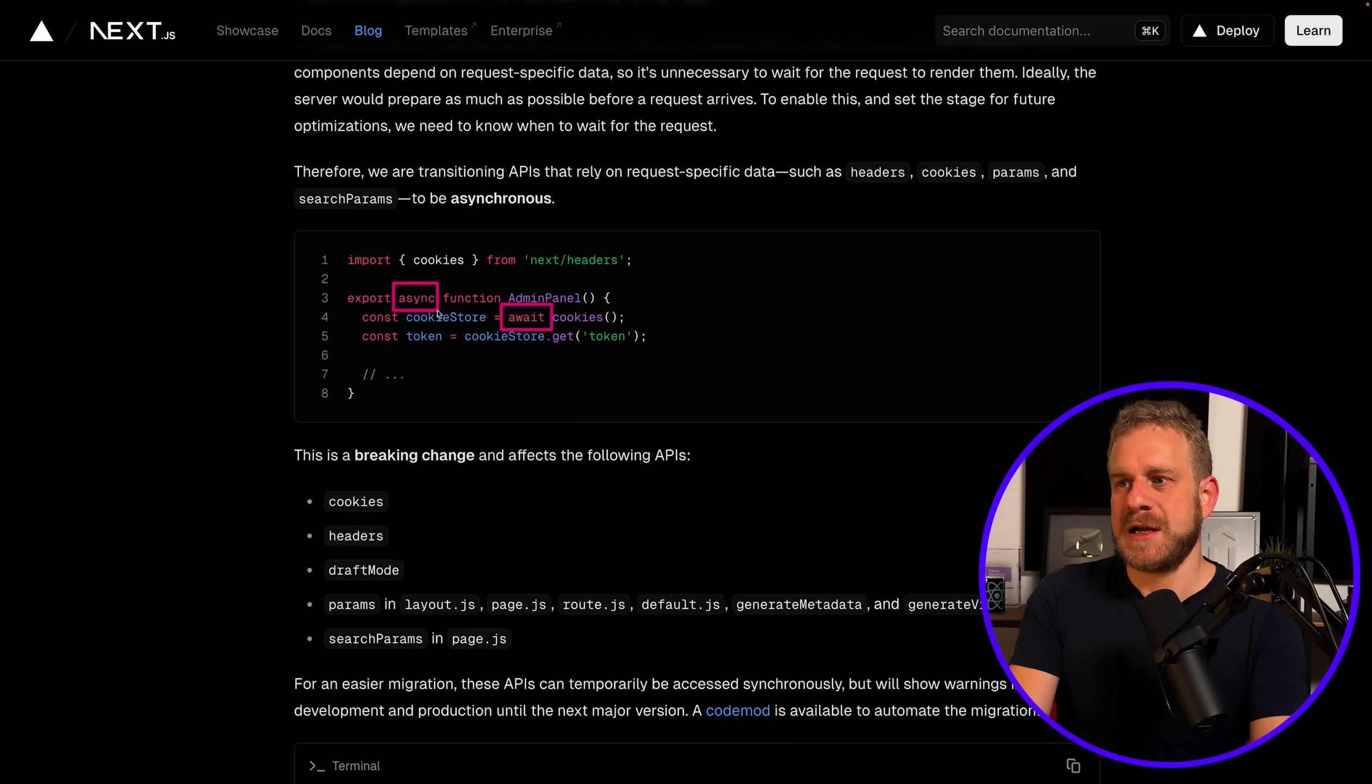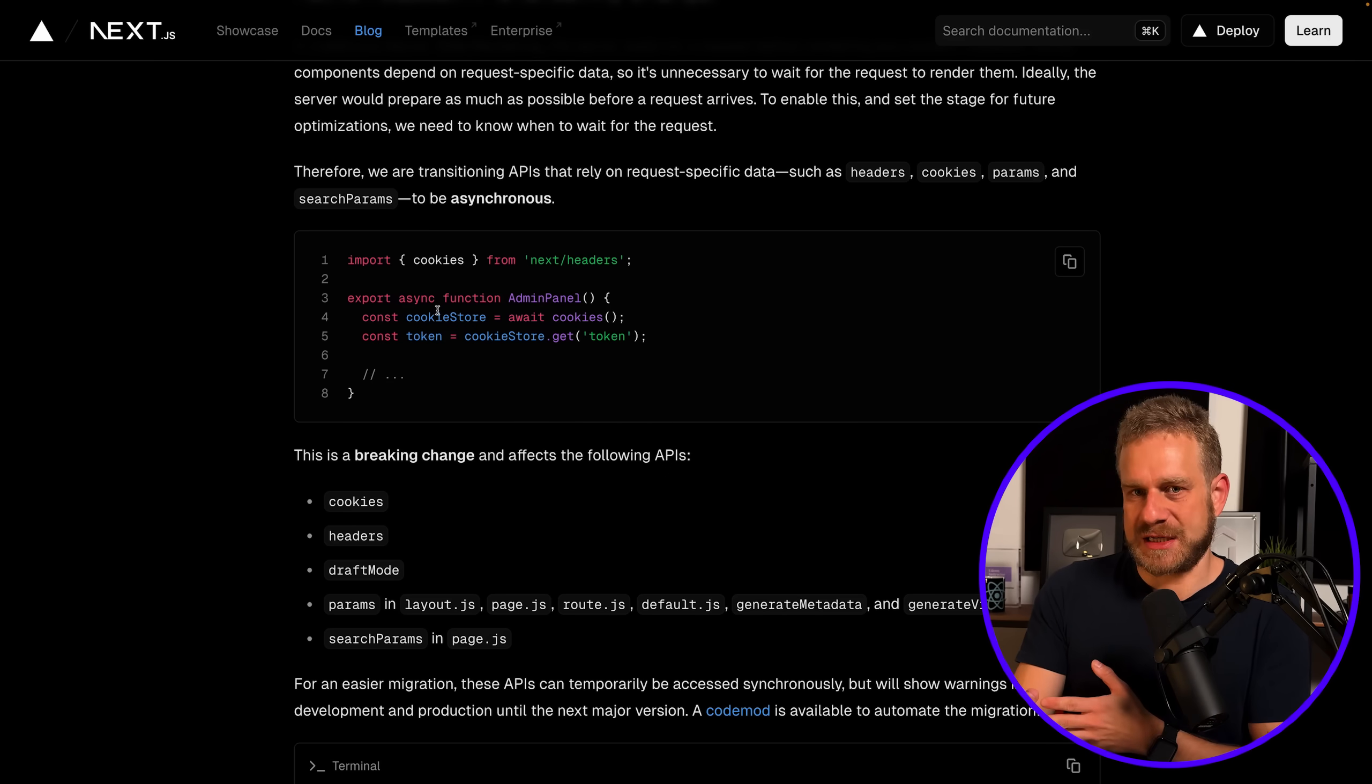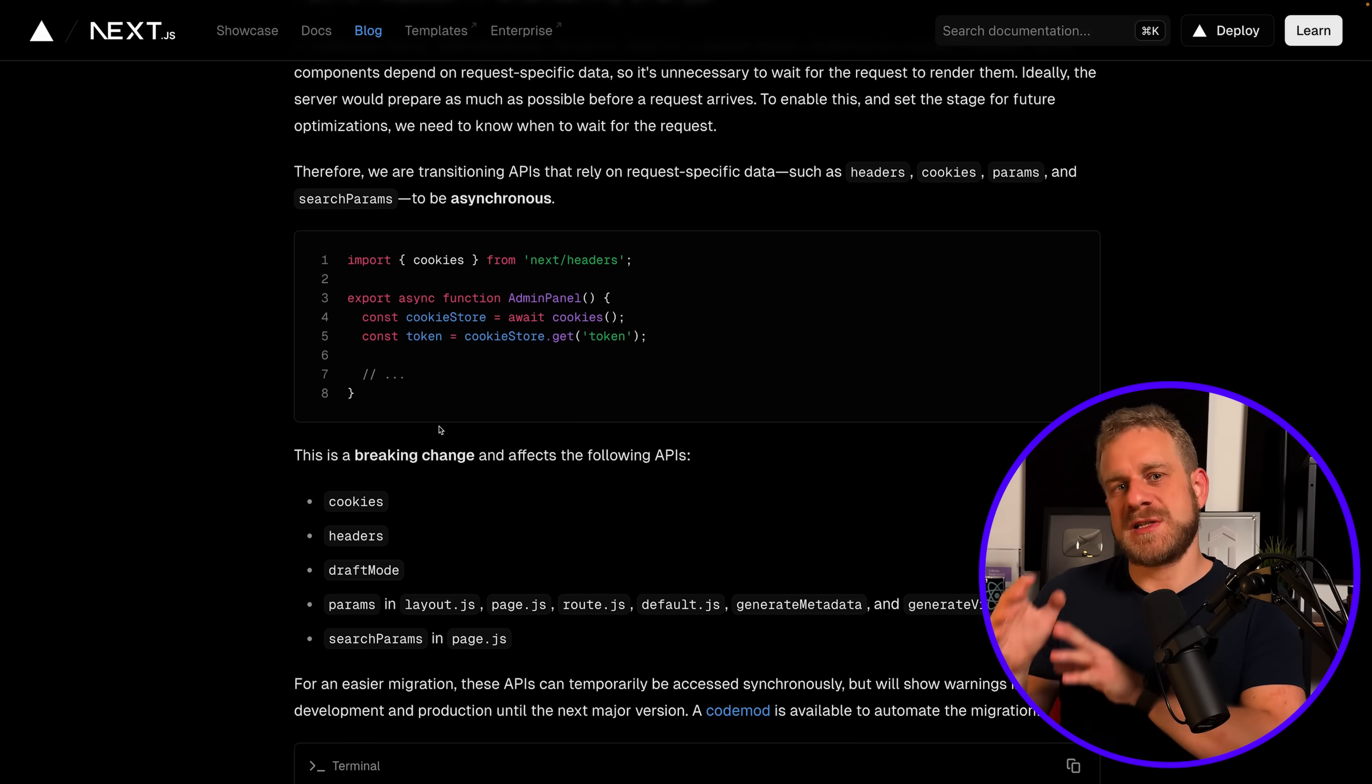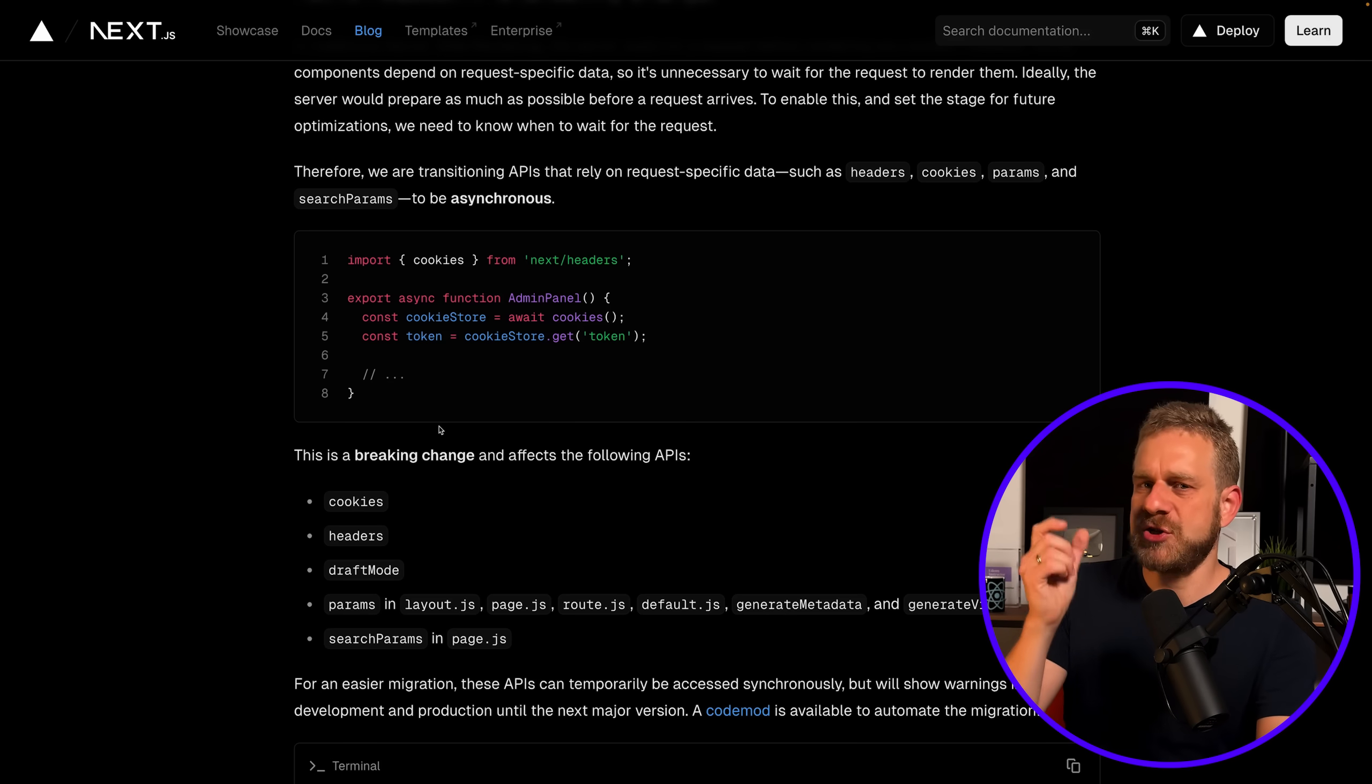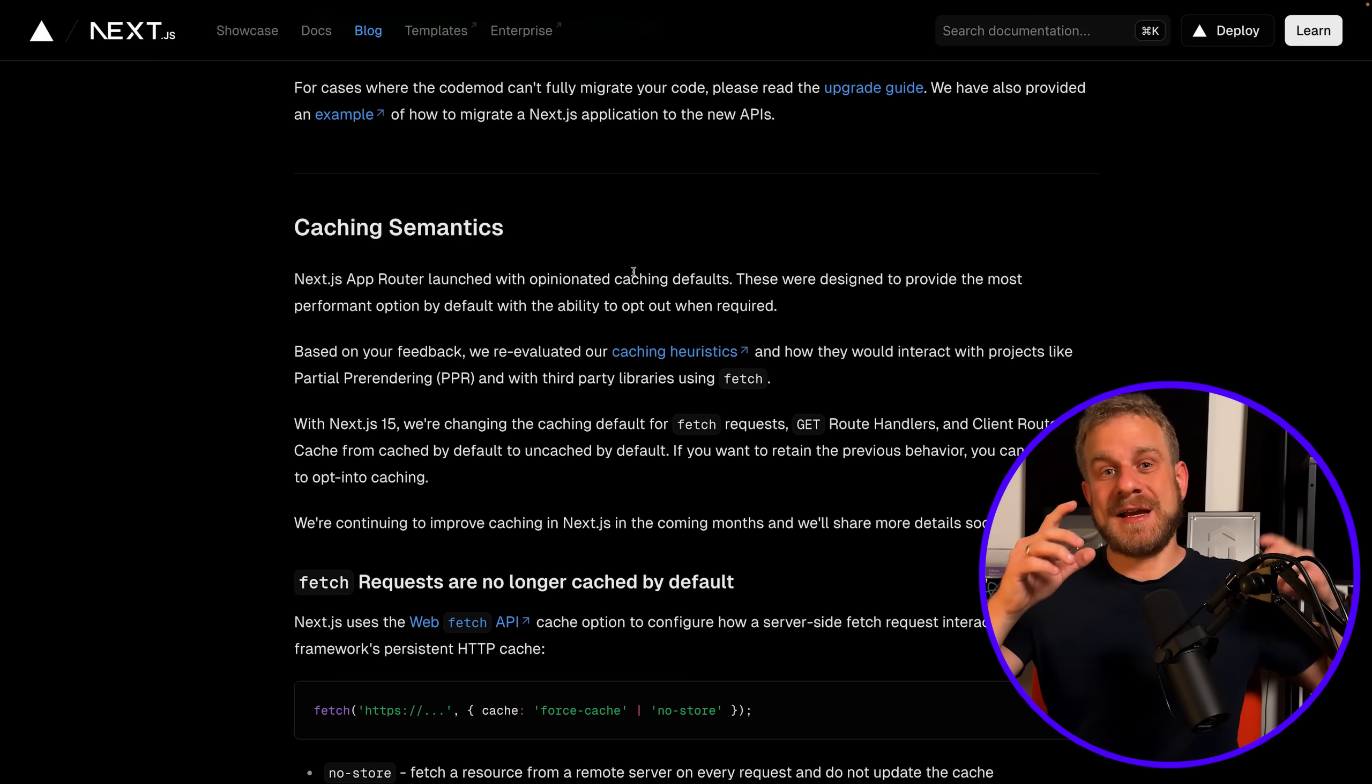Other than that, those functions still do what they did before—you just have to use them slightly differently. So that's one change, but the in my opinion a bit more important change brought upon us by Next.js 15 is that with that newest major version...